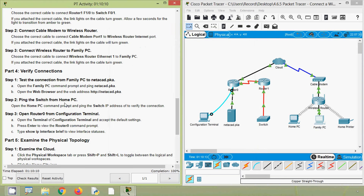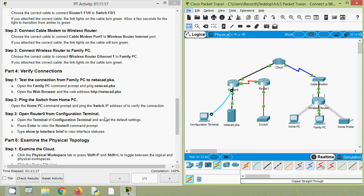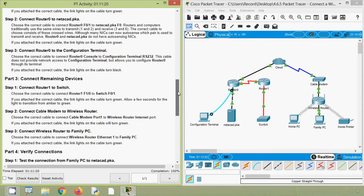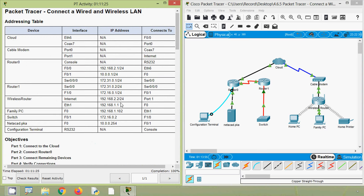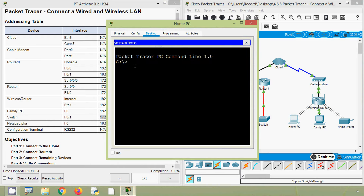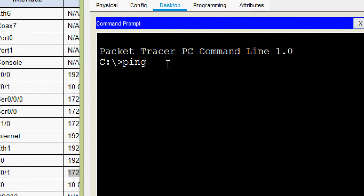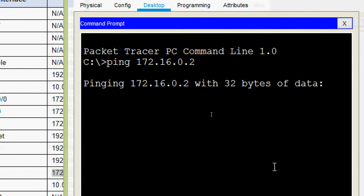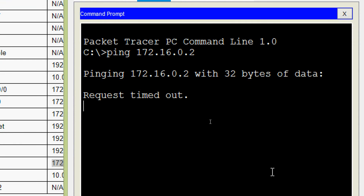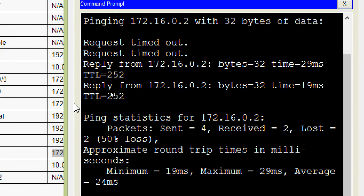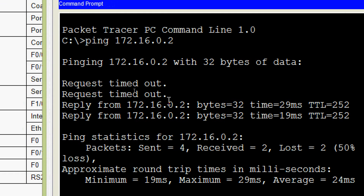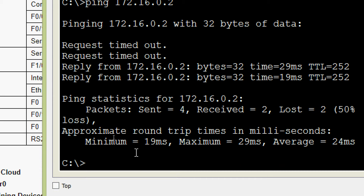Next, ping the switch from home PC — open the Home PC command prompt and ping the switch IP address to verify the connection. We get the switch IP address from the addressing table, go to Home PC Desktop, Command Prompt, and ping the switch. We may get one or two requests timed out, then we get the replies.